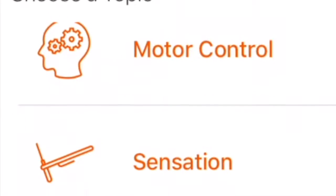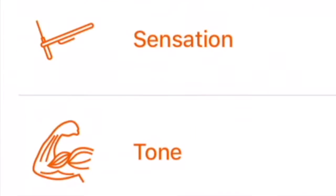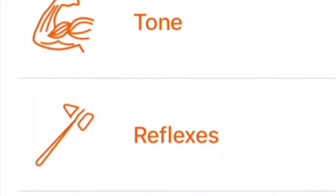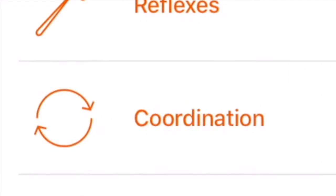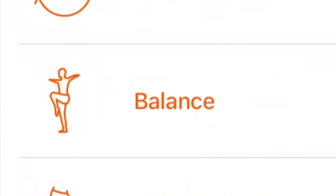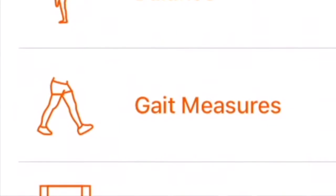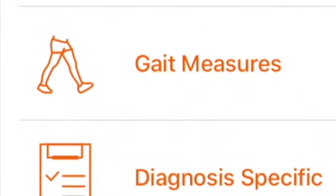Motor control, sensation, tone, reflexes, coordination, balance, gait measures, or diagnosis specific.